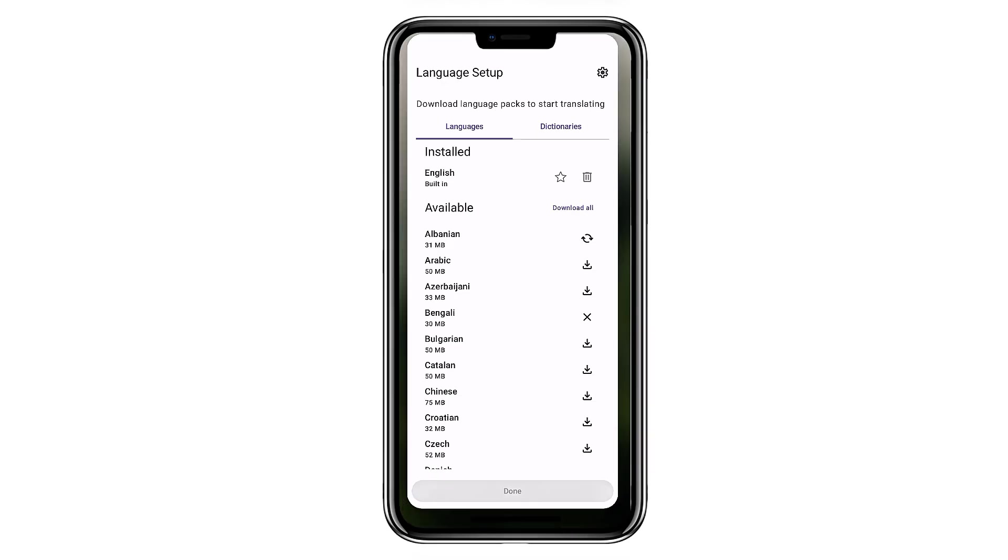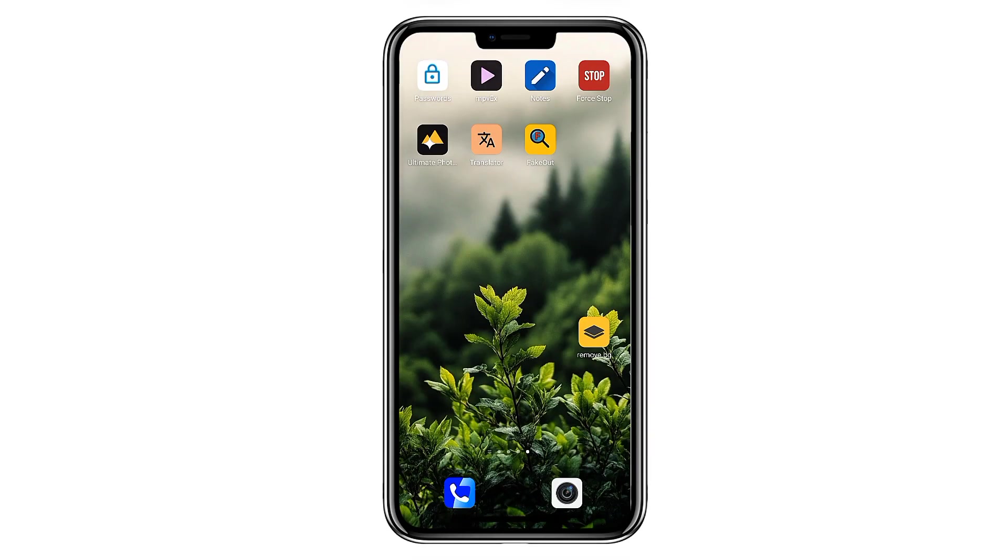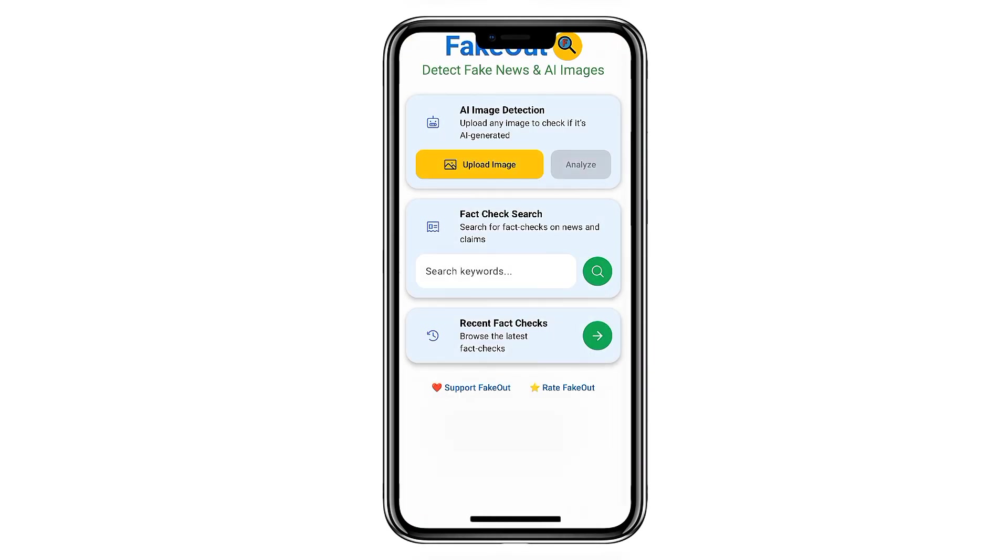Finally, we have FakeOut App. FakeOut is an AI detection tool that examines images, text, or videos to check whether they were created by a human or generated by AI.